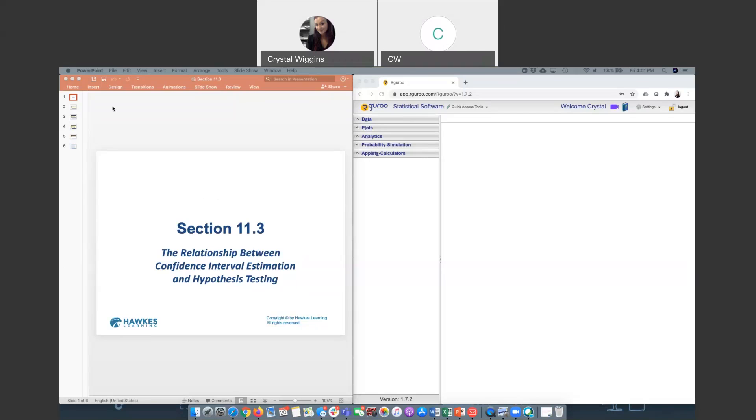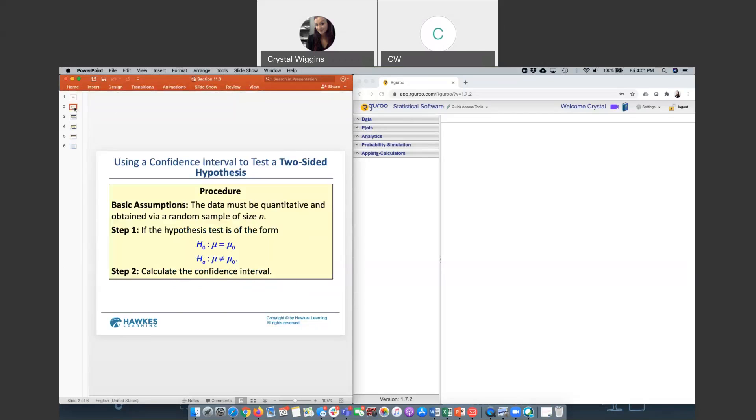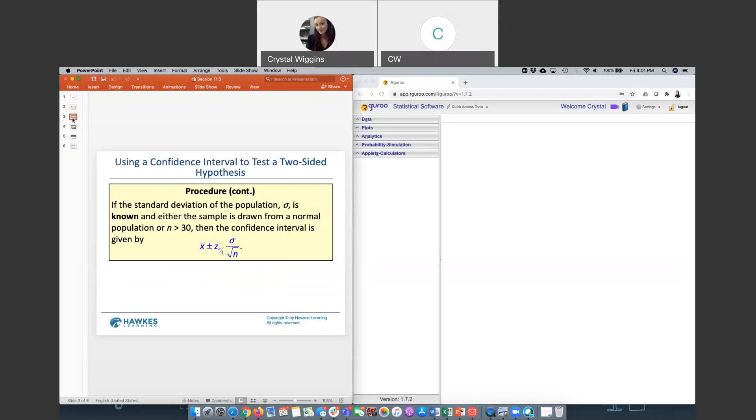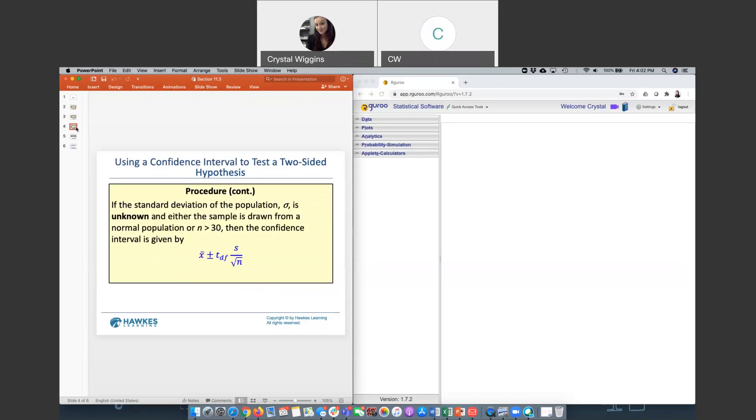There is a way, as long as the hypothesis test is a two-tailed test, that we can use a confidence interval to verify the result. Our basic assumption is that the data must be quantitative and obtained via a random sample of size n. Step one is to set up the hypothesis test, and as long as it's an equal to and not equal to, we can then calculate the confidence interval. The same parameters hold: if we know the population standard deviation, then we will use a Z test statistic. If we do not know the population standard deviation, we only know s, the sample standard deviation, then we will use a T test statistic.